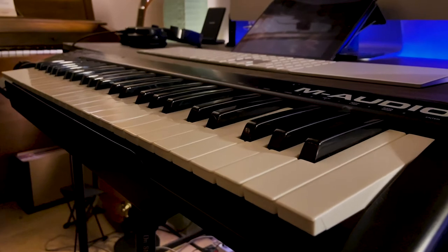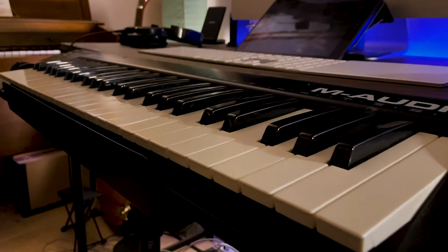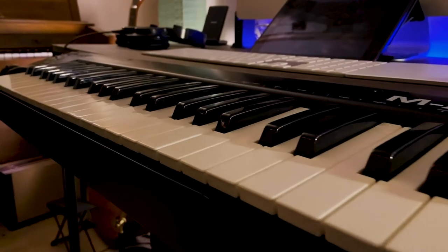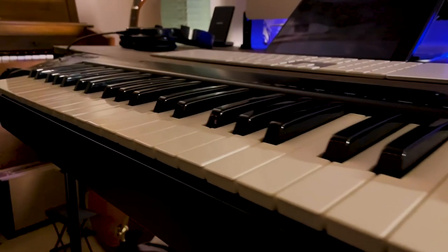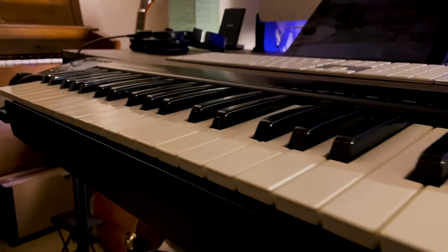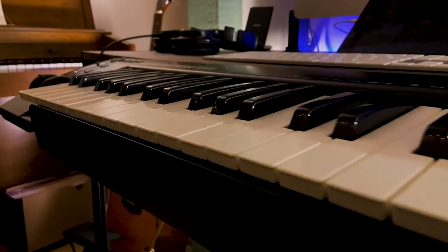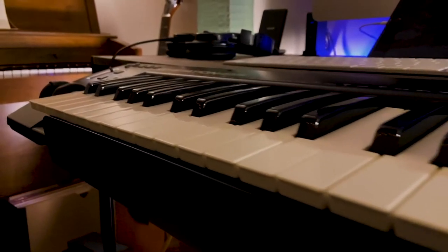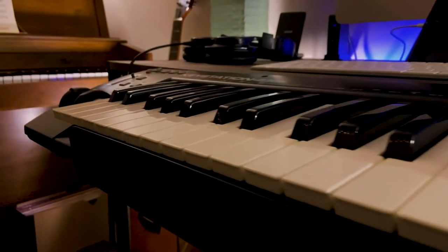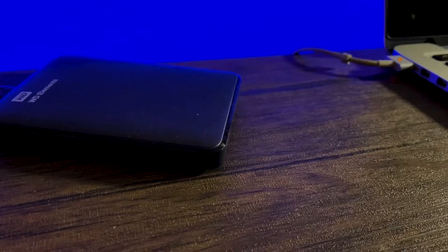Speaking of scores, the way I write them is by using this M-Audio KeyStation 49 MIDI keyboard. Love it, no problems, but I am looking to upgrade to a full-scale keyboard.